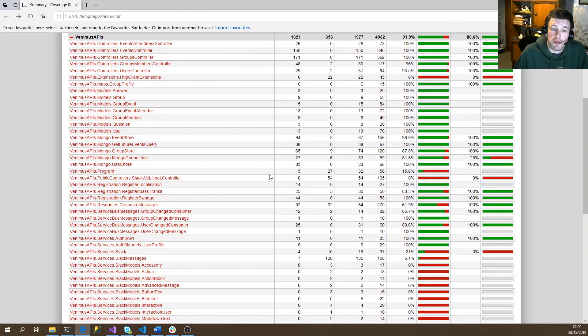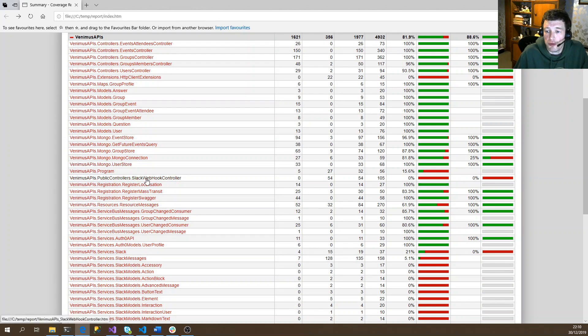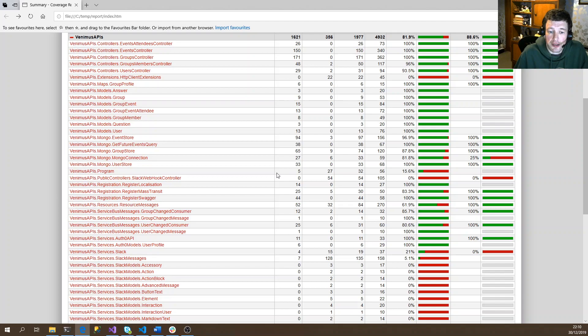So my next step is to write some tests around the Slack webhook, and then I'll run this tool again and see how things have improved.